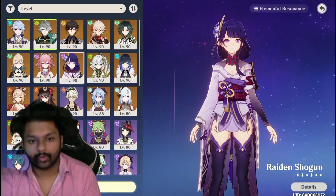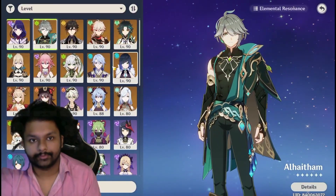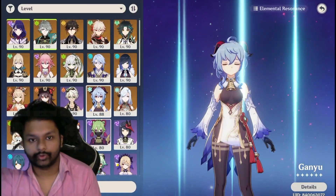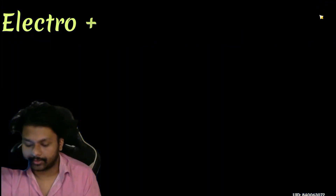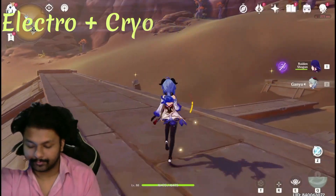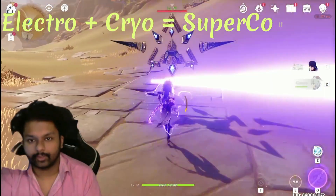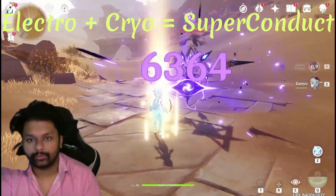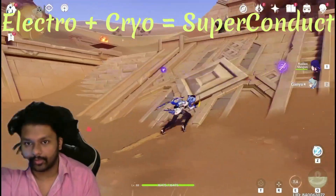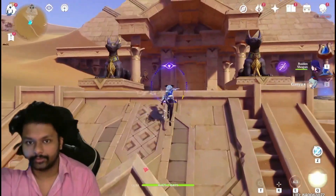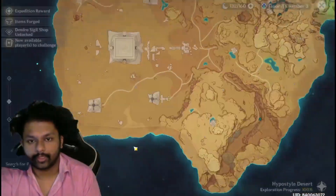Electro and Cryo create the Superconduct reaction. I'm applying Electro and then Cryo — as you can see, that is the Superconduct reaction.